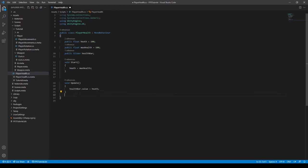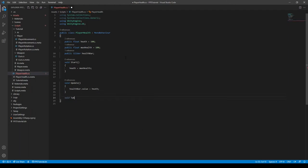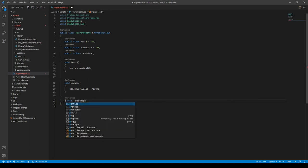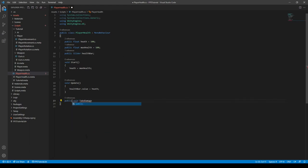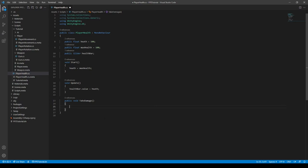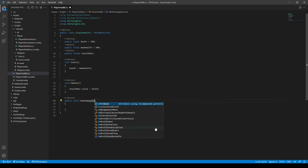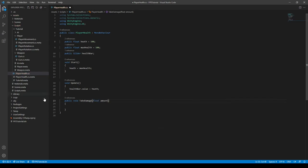So now we can also make a function called take damage or void take damage. If you want this to be referenceable by AI then you have to make it a public function but that should work. So we can open close parentheses, open close curly brackets, and we need to pass in something and call it amount or something. Public float amount like this.